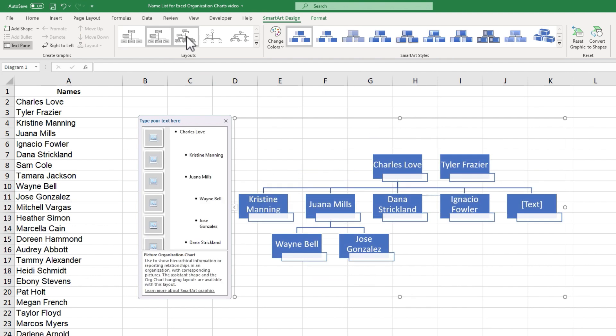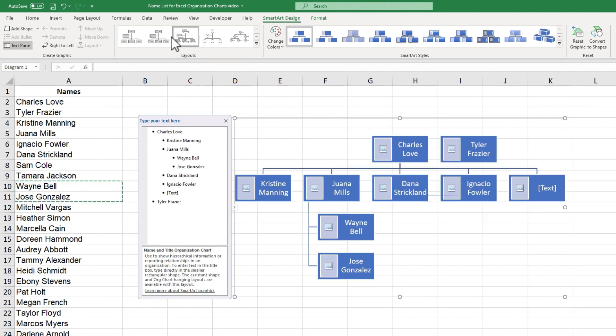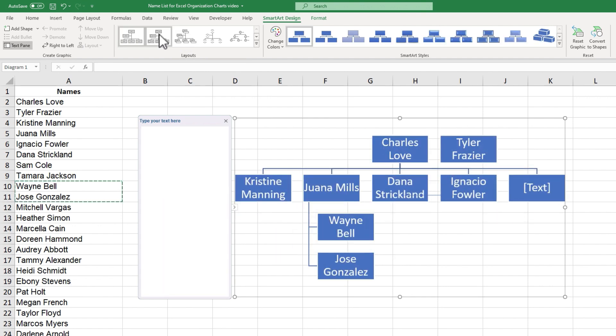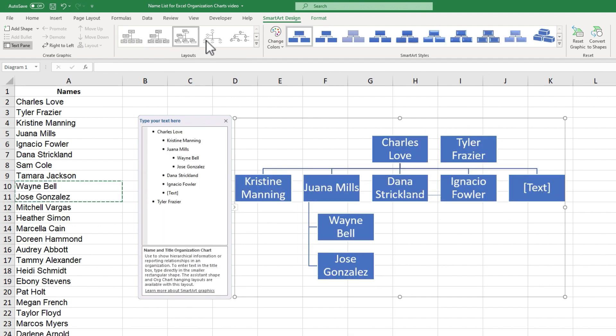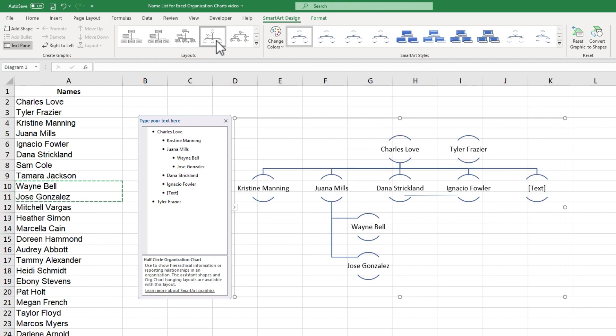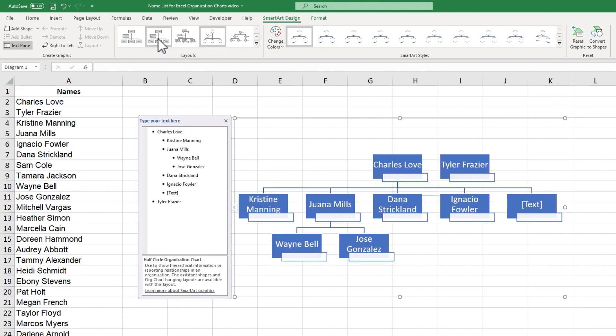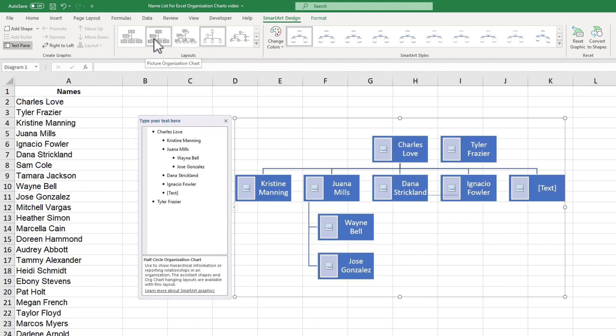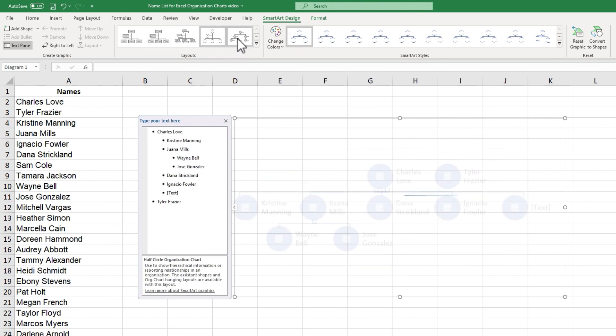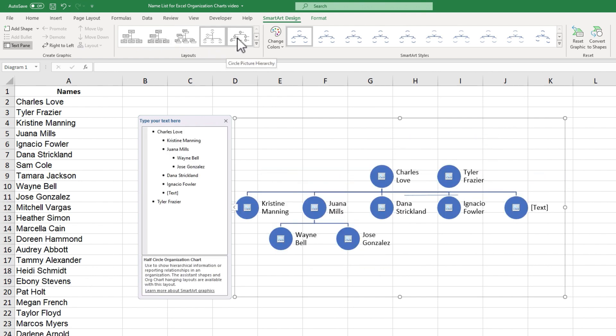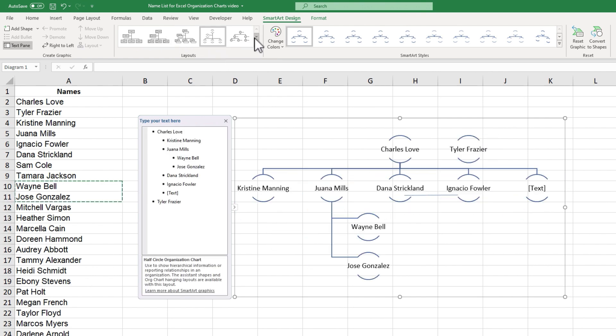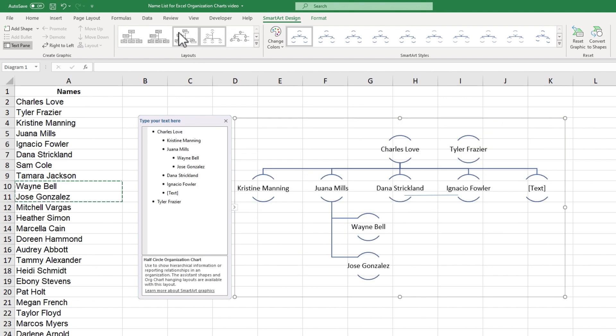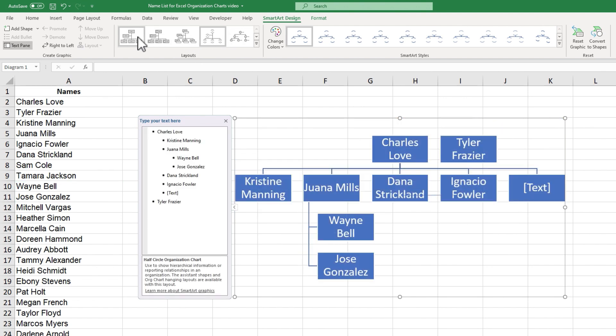You can also change the type of hierarchy of your org chart. If you remember back at the very beginning when I added the SmartArt, I chose the basic hierarchy. But if you want to, you can switch it to something else. You can even just put your mouse on top of these other layouts to get a preview of what it would look like. And if you think it's better than the original, go ahead and switch it. I'm going to stick with this original layout.